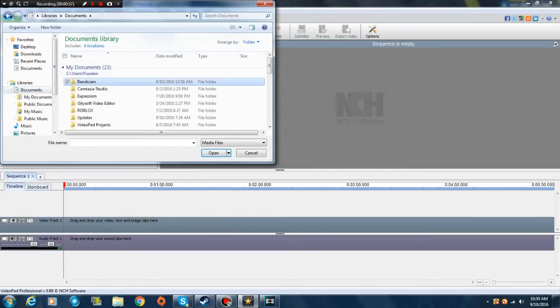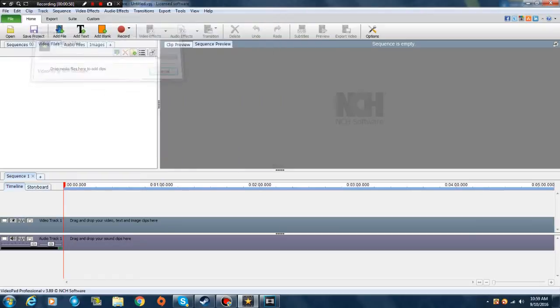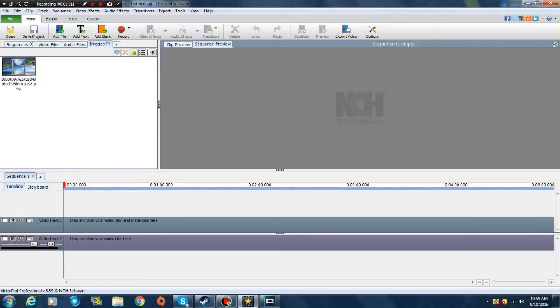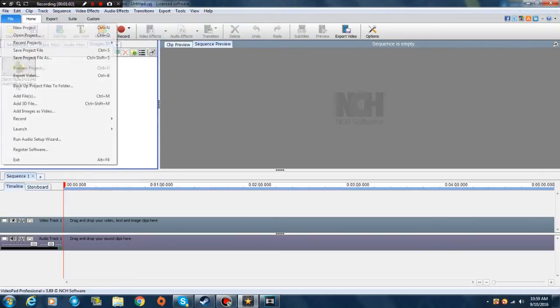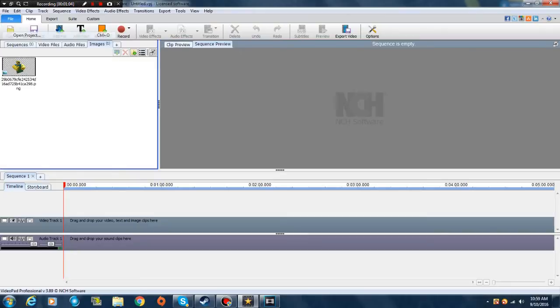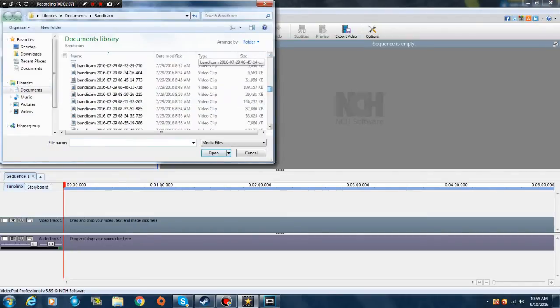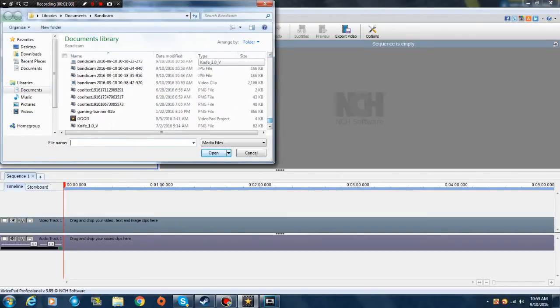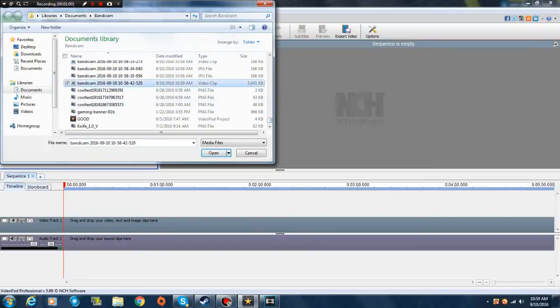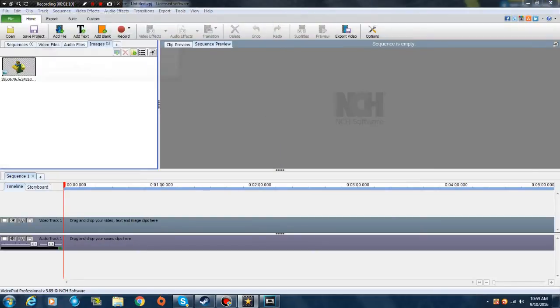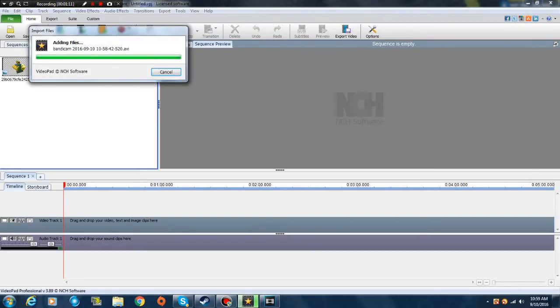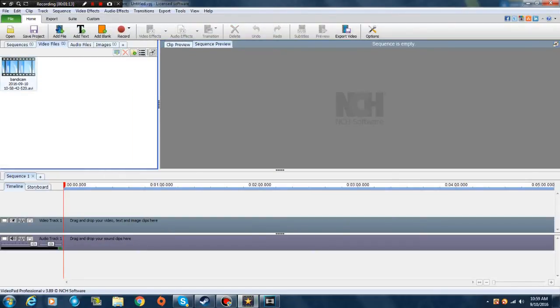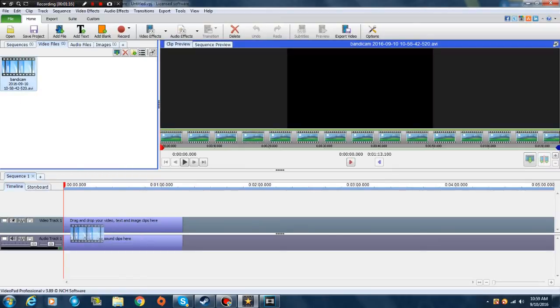Go to Bandicam. Wait, dang it, my bad, that's the wrong video. Okay let's do it again. Let's go down over here and choose this one. Okay, here we go guys, it's this one. Just drag it down over here.